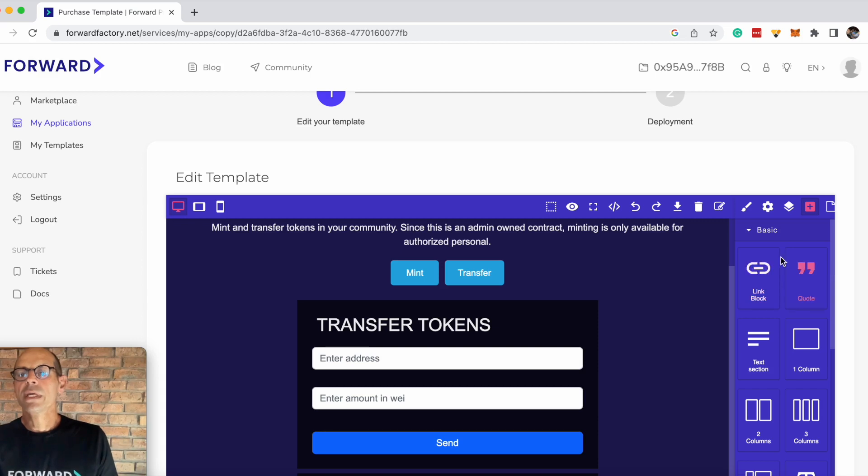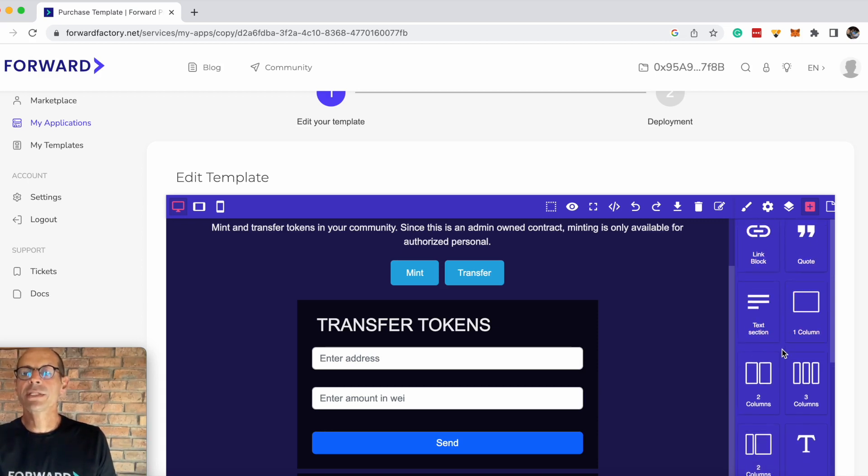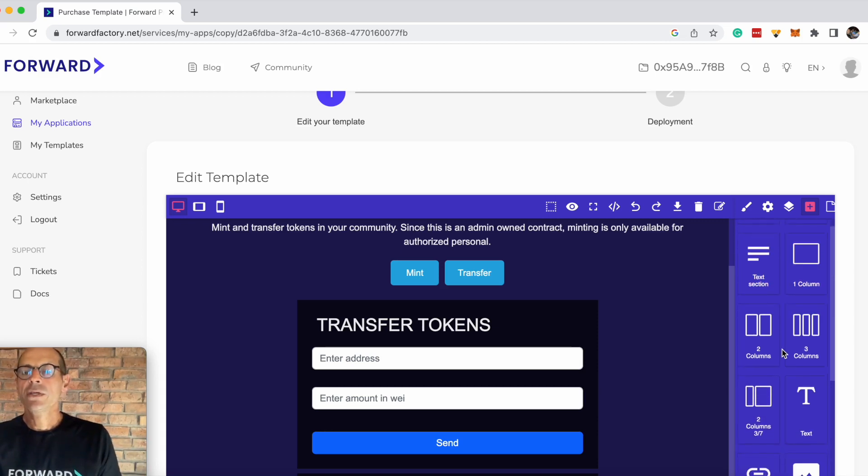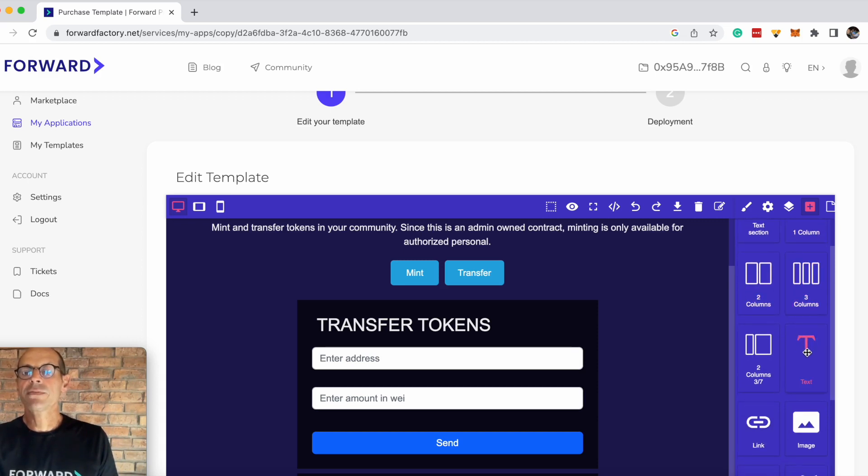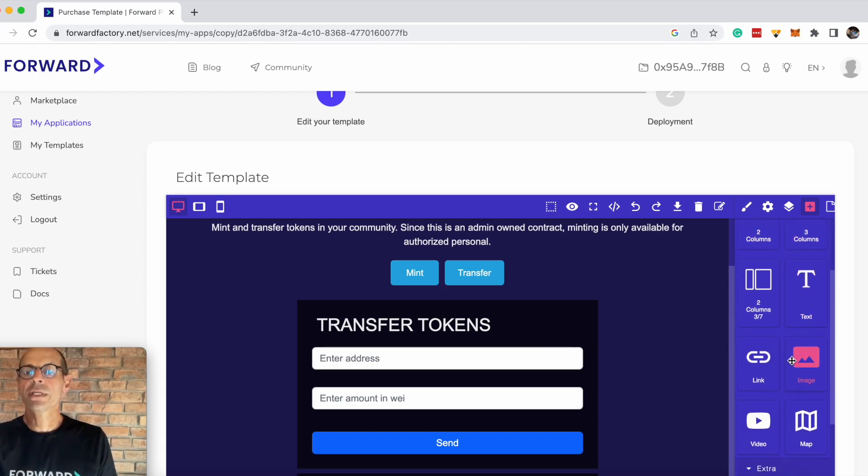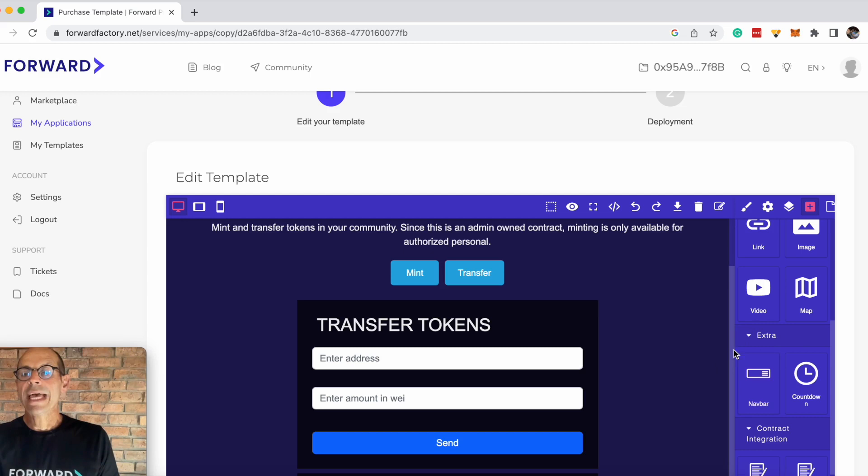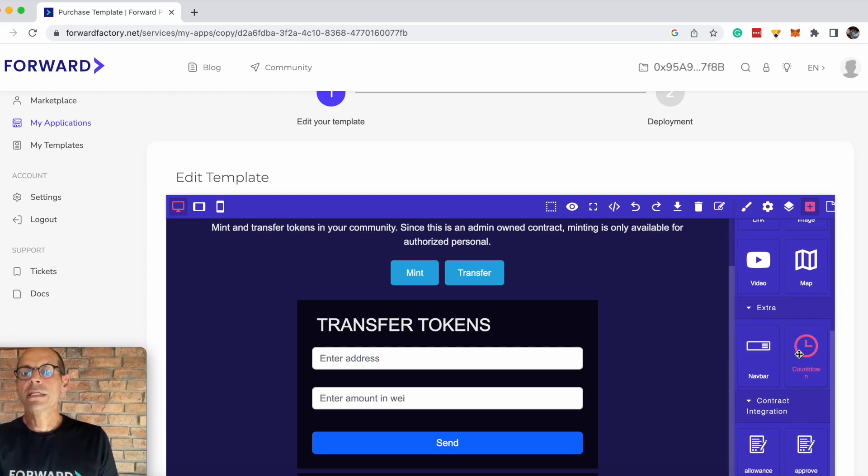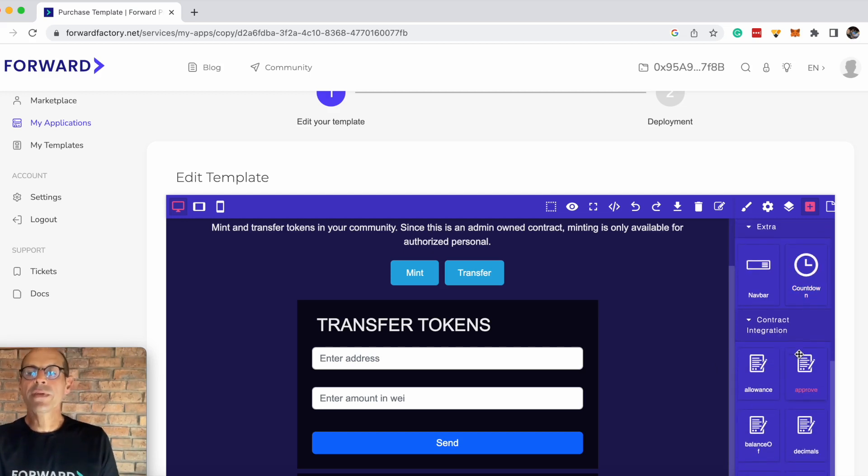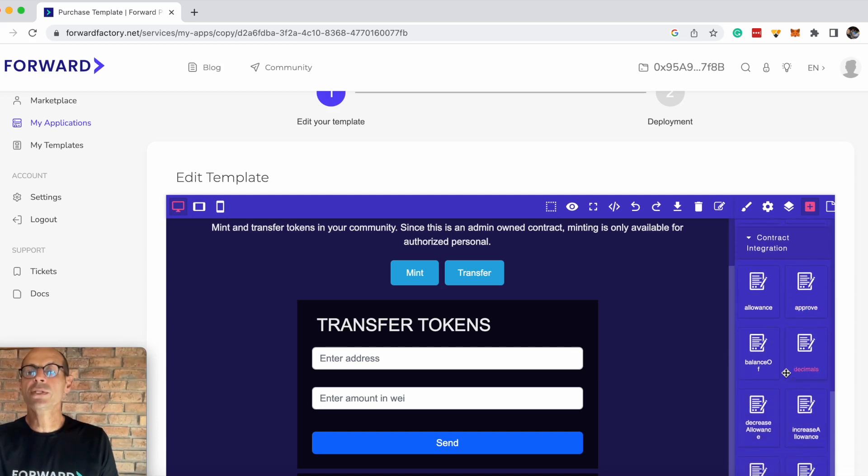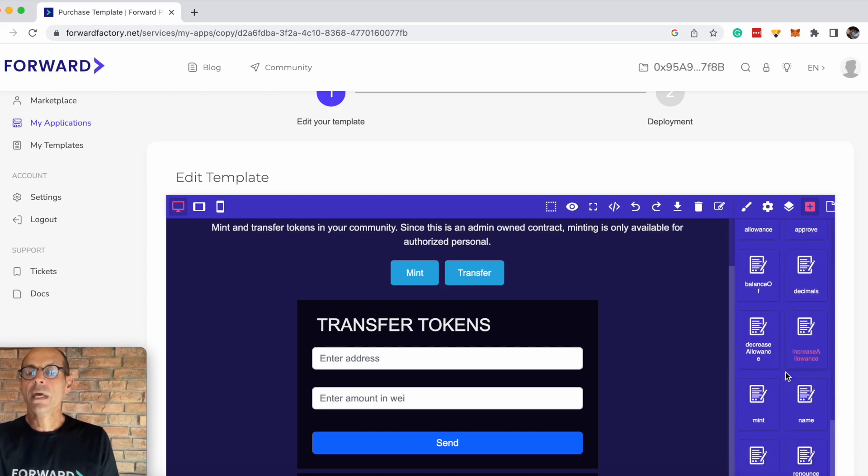You can insert links, quotes, text sections, change the column layouts, different font layouts, add images, videos, nav bars, countdowns, and there are also various levels of contract integration that you can use in this contract.